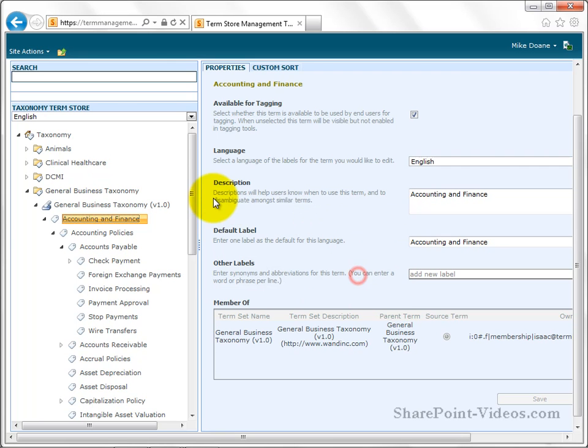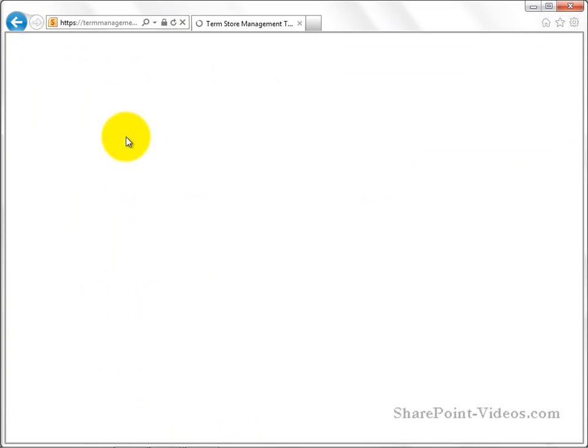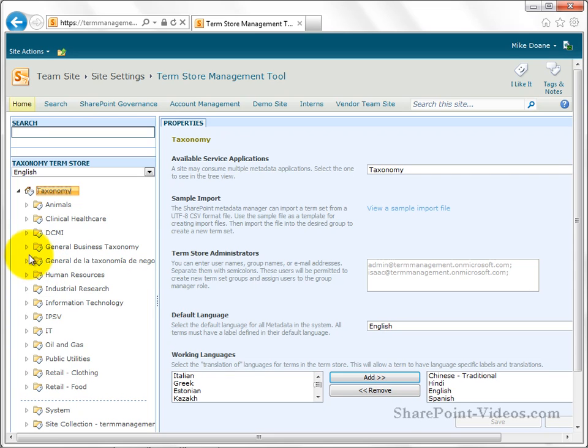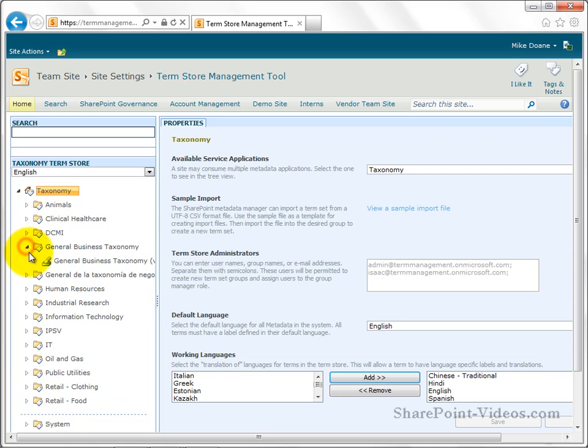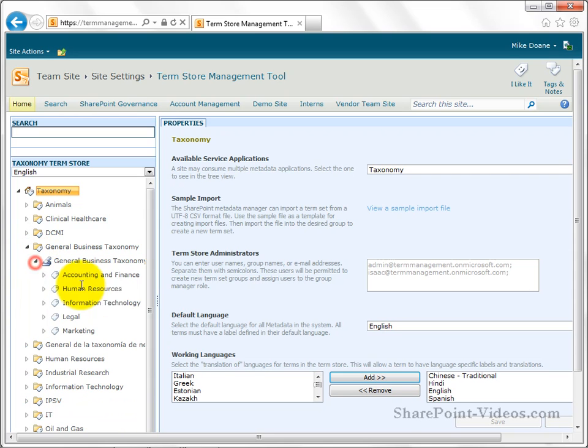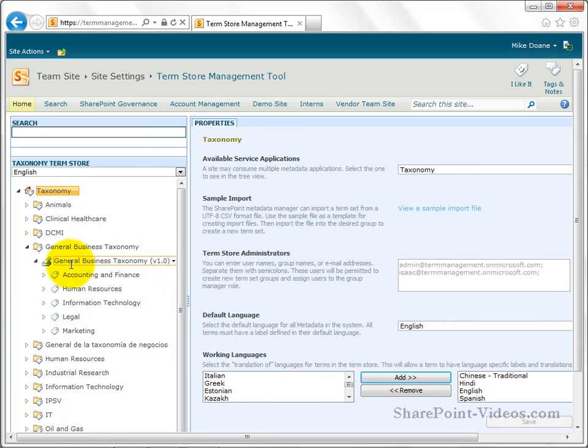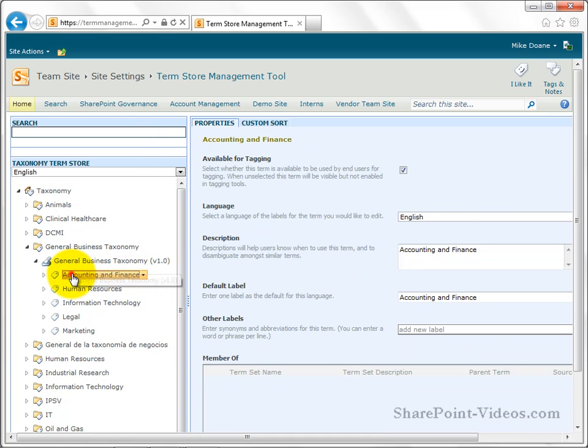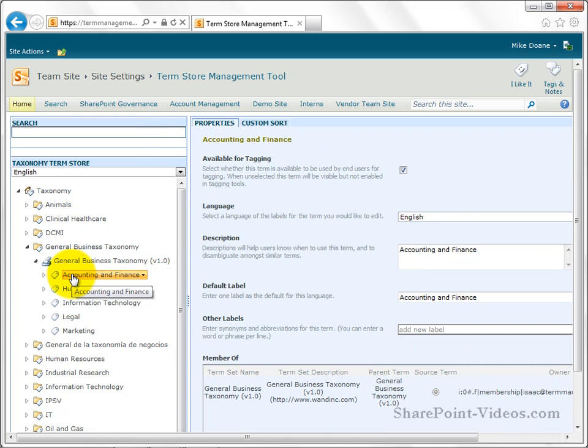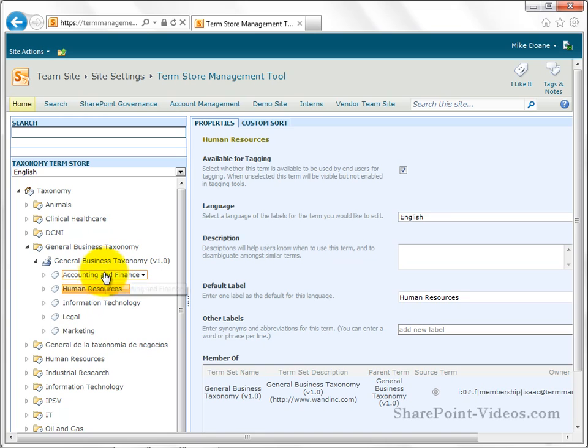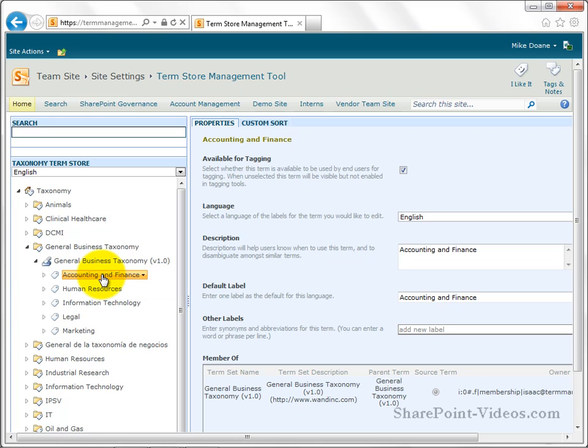I'm glad that error happened right now because one of the things I always warn new people who are starting to use the term store is that this is the first iteration of the term store in SharePoint. Oftentimes that little error is thrown and just refresh and go right back to it. I'll probably repeat that at least a half a dozen times during the next nine videos of refreshing when those little errors are thrown because that's just part of how SharePoint 2010 and taxonomies are growing together.